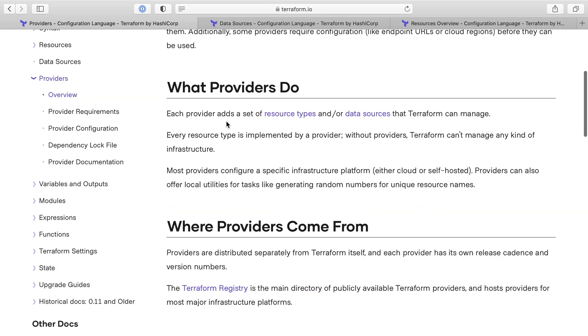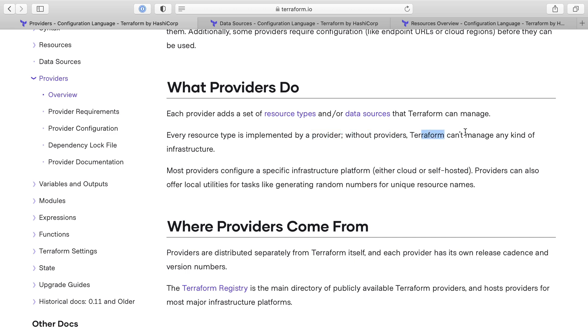So what do providers do? They each provide a set of resources and data sources. So that's exactly what we saw. We defined a data source, and we defined a resource, and we had Terraform build it. Each resource type is implemented by a provider, such as the AWS one, which I think is managed by HashiCorp itself. Without providers, Terraform can't manage any infrastructure. So providers are the thing that provide the ability for Terraform to do what it does.